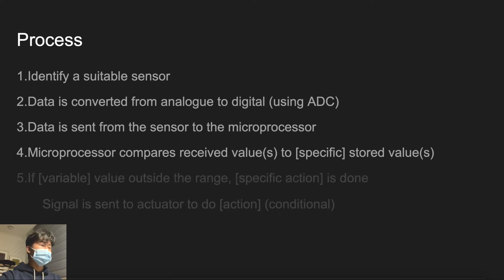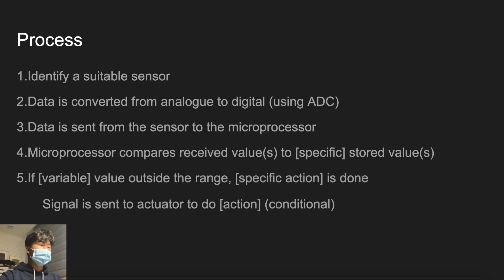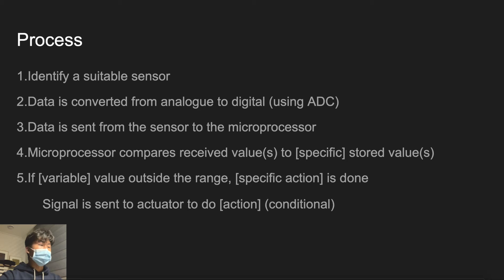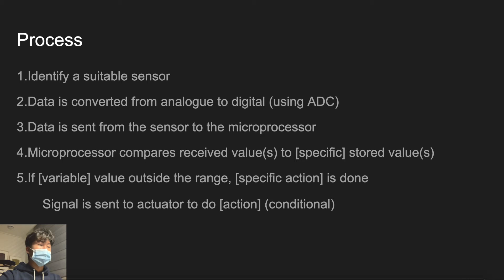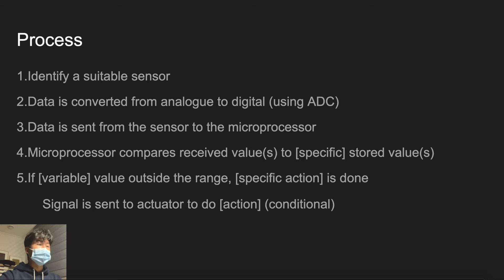The next step is if variable value is out of range, a specific action is done. Variable here means the type the sensor is measuring like pressure for instance. The signal is sent to actuator to do action. But you have to bear in mind signaling actuator is only for locomotive machines that have moving parts like a water sprayer. So if the output is done in a monitor, an actuator would not be used.